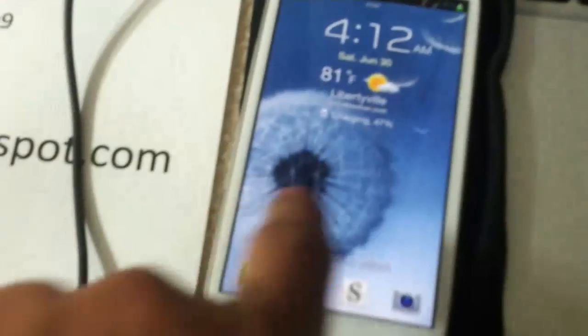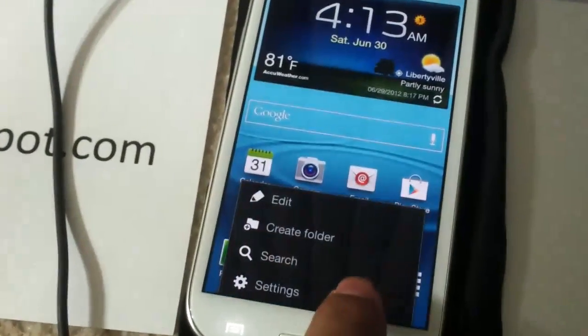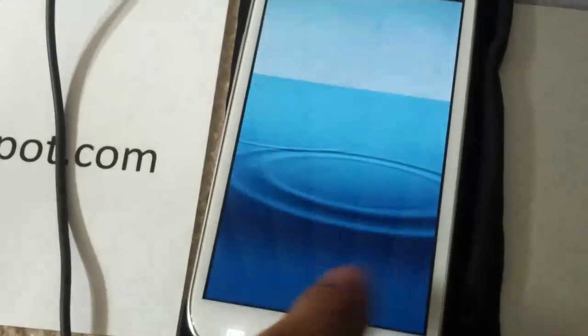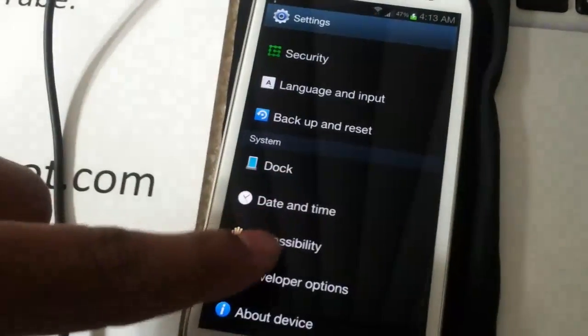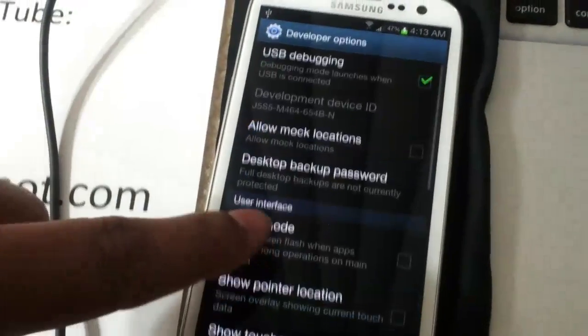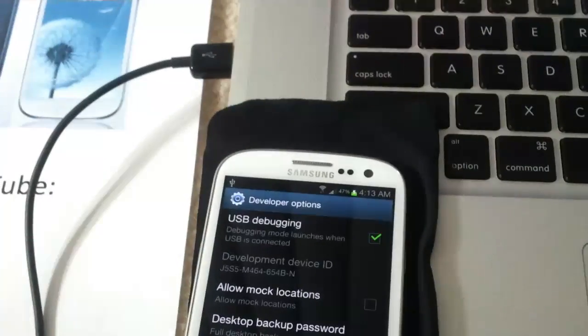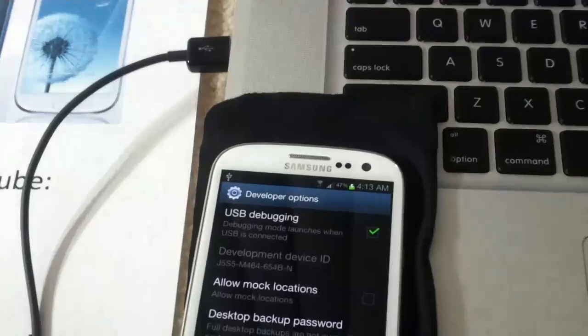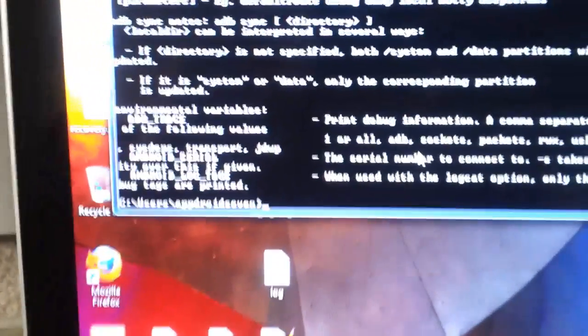What we're going to do is type ADB on your command prompt. Then we're going to go to Settings, Developer Options, and enable USB debugging. Make sure you have that enabled.